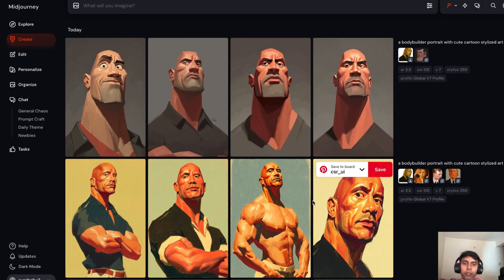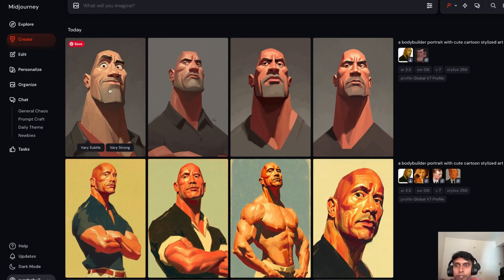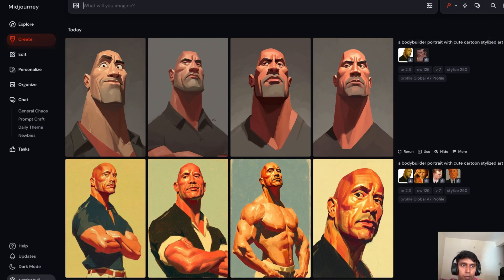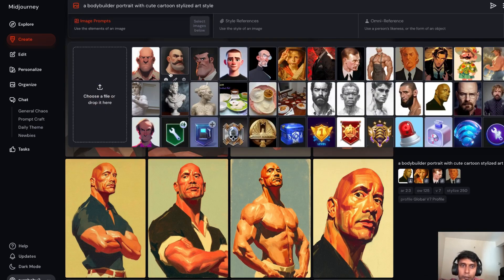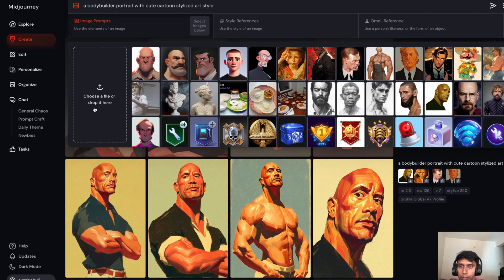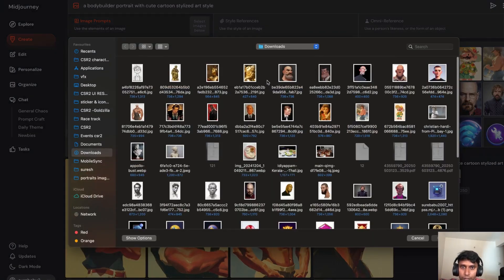What this feature has done in a very smart way: you can give an input image and it can understand what kind of style it is, then transfer that style to your output. Entire settings remain the same. You can write a prompt like 'a bodybuilder character with a cute cartoon stylized art style' — however you want, you can change this prompt. Keep it crisp, very accurate and relevant.